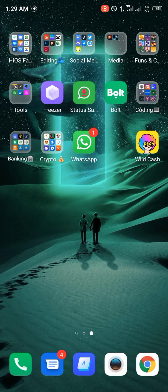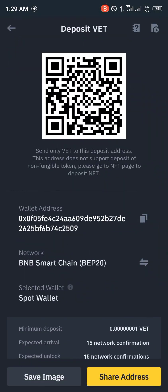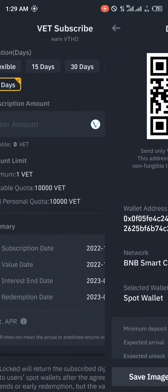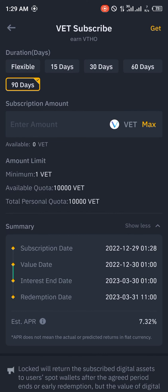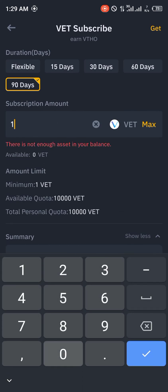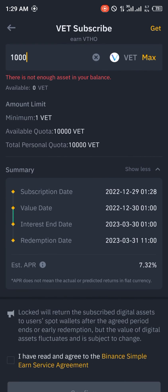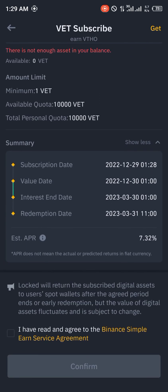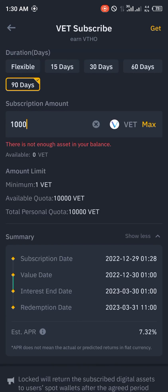Once you receive the VeChain at Binance, simply enter any amount of VeChain you want to stake — for example a thousand VeChain — then click Confirm, agree to the terms, and click Confirm again. And that's how you stake VeChain coin on Binance.